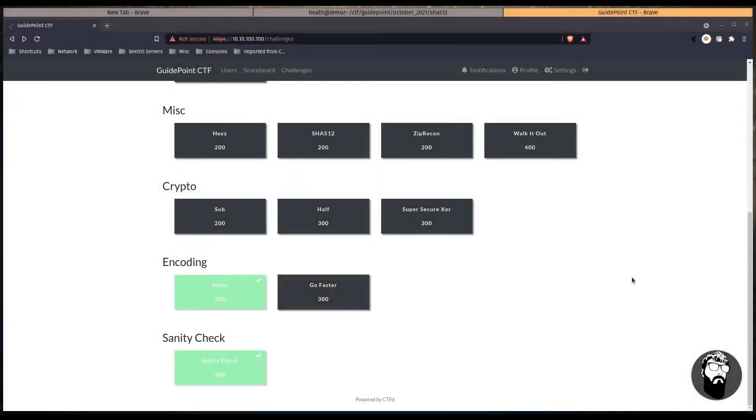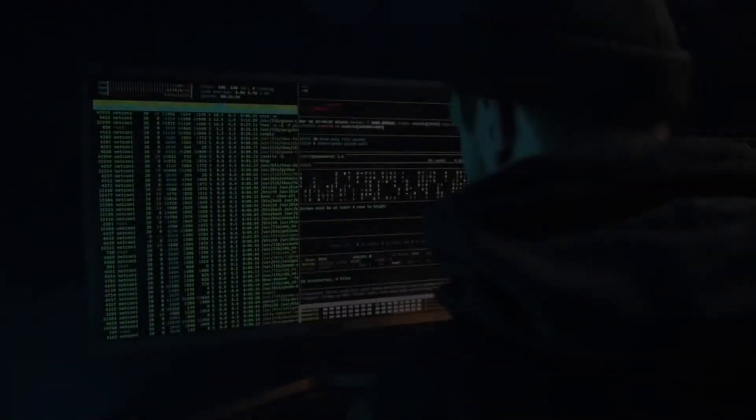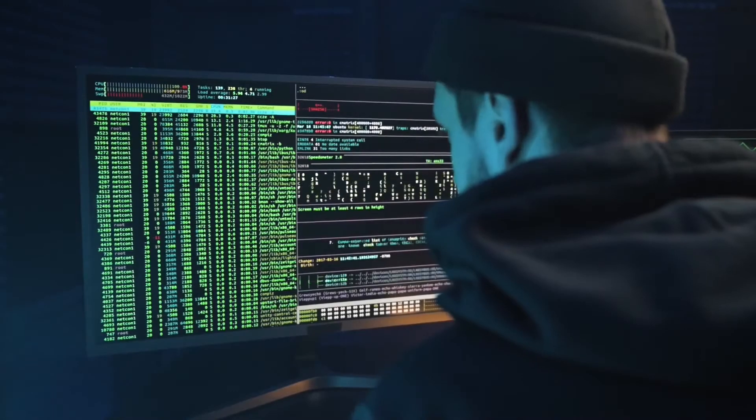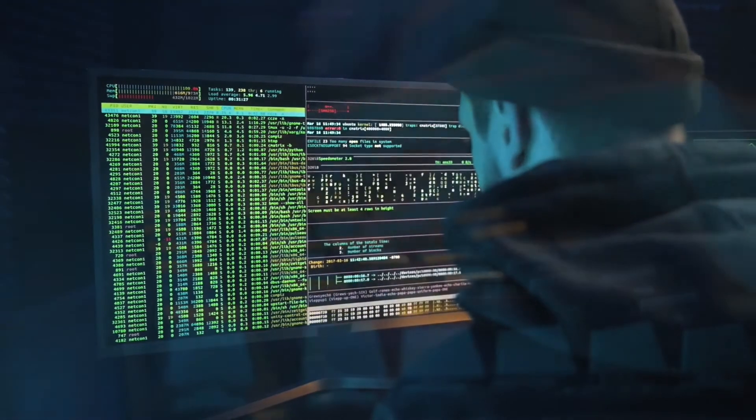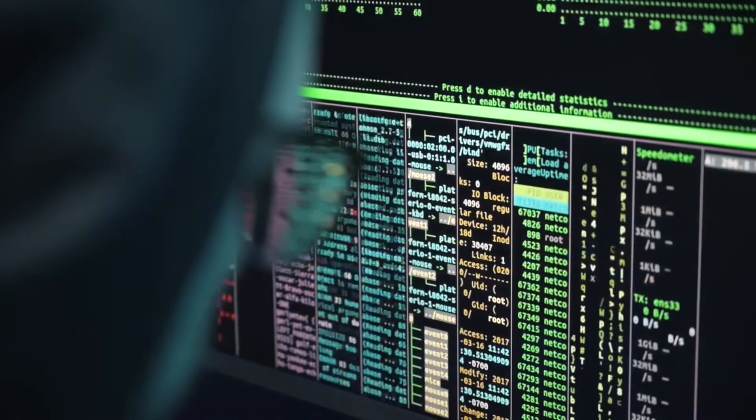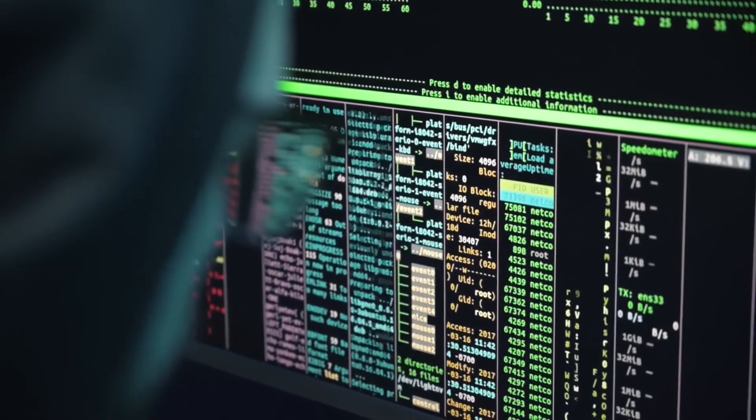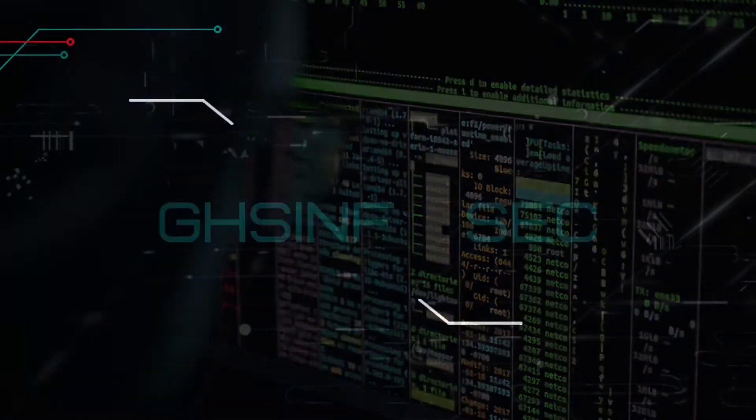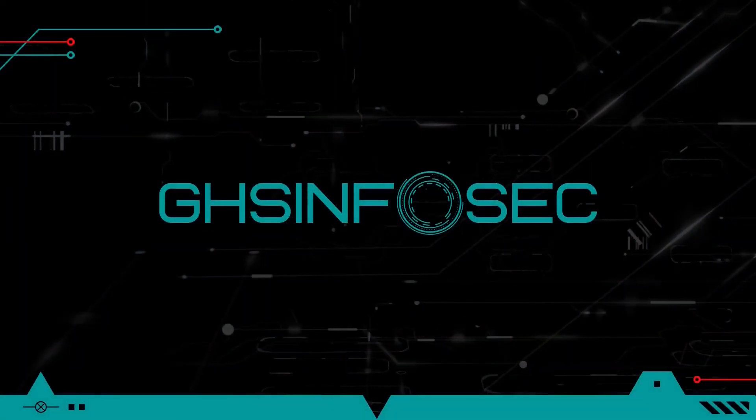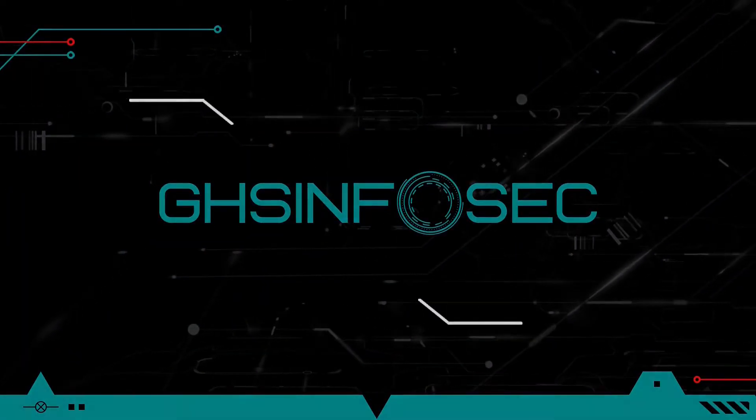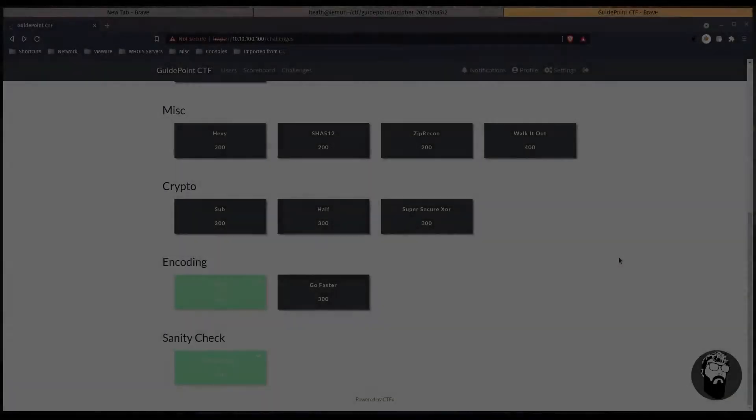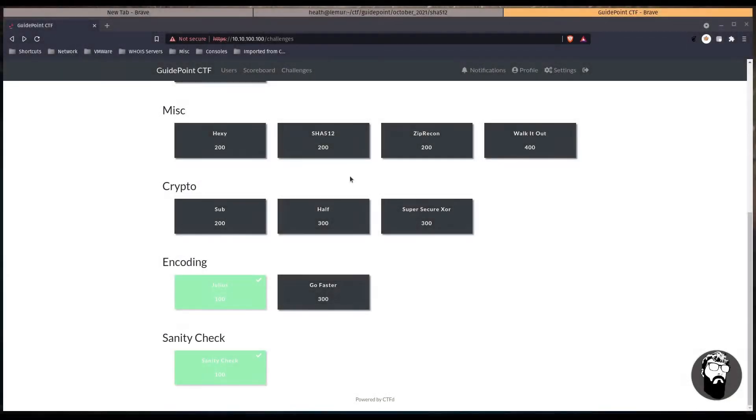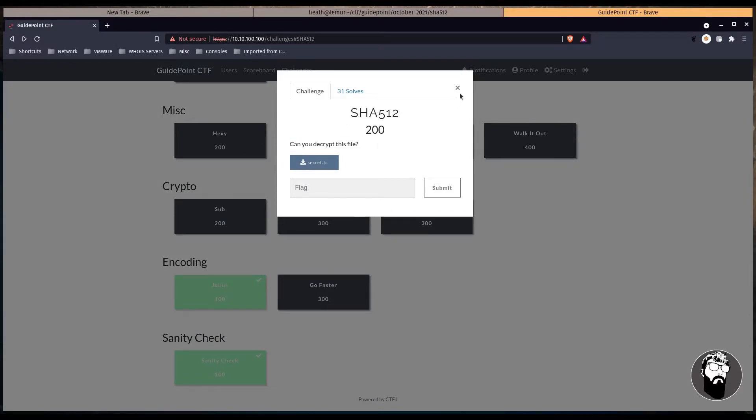Hey welcome back to another GuidePoint CTF video. In this video we're going to be looking at the SHA-512 challenge, so be sure to stick around. Alright, so in this video we're looking at SHA-512. This is for 200 points and it says can you decrypt this file.